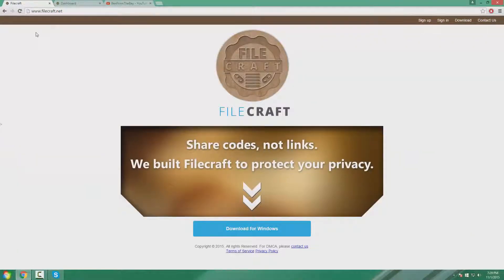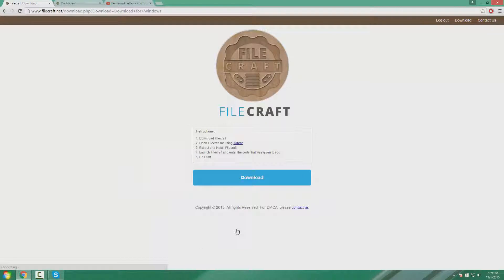First things first, you need to download Filecraft. To download Filecraft, just click download to Windows right here. Then click download again, and Filecraft should automatically download.